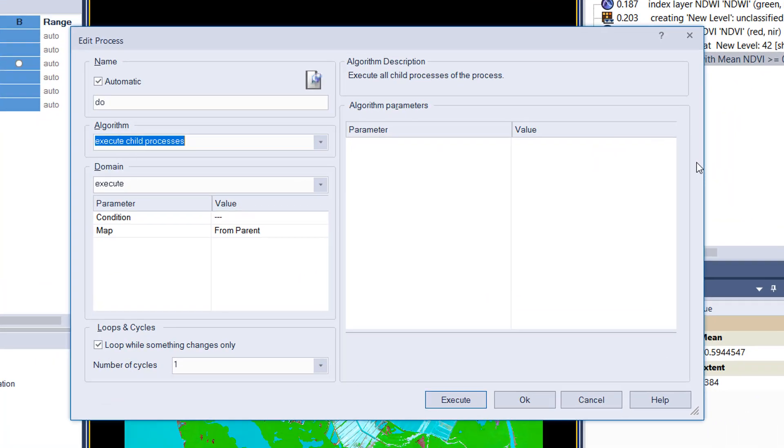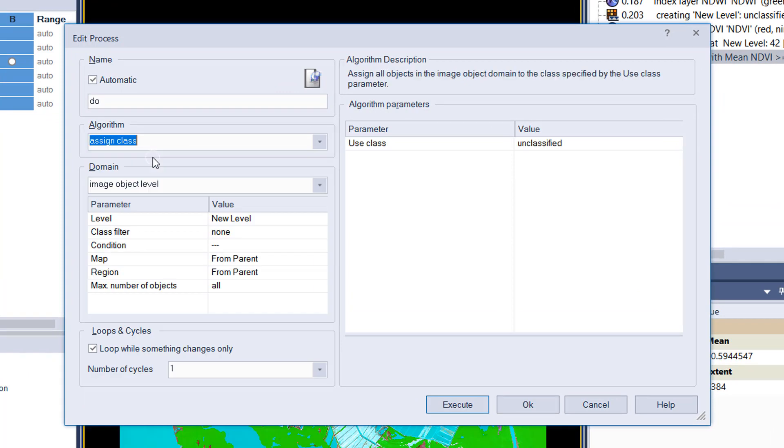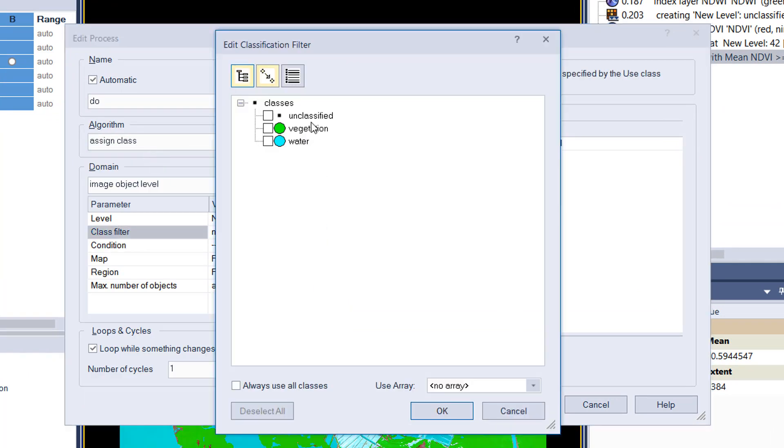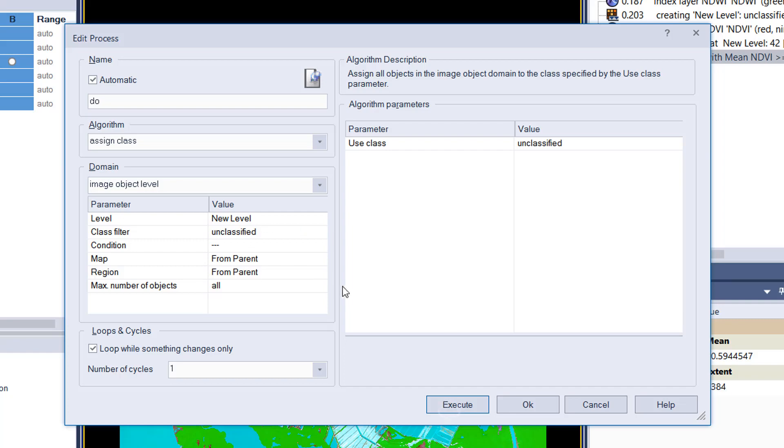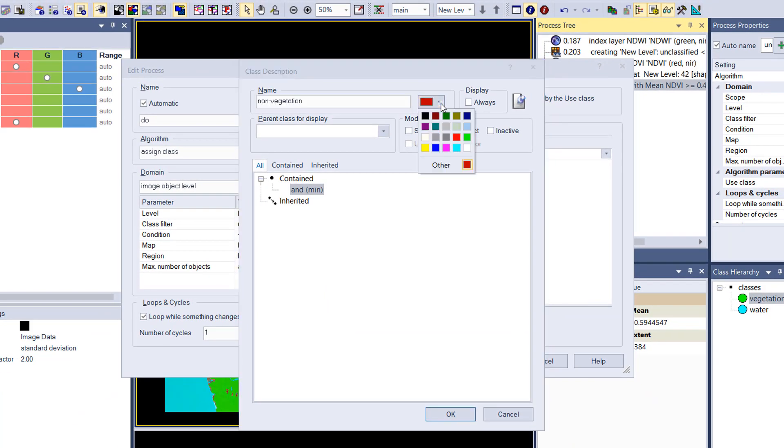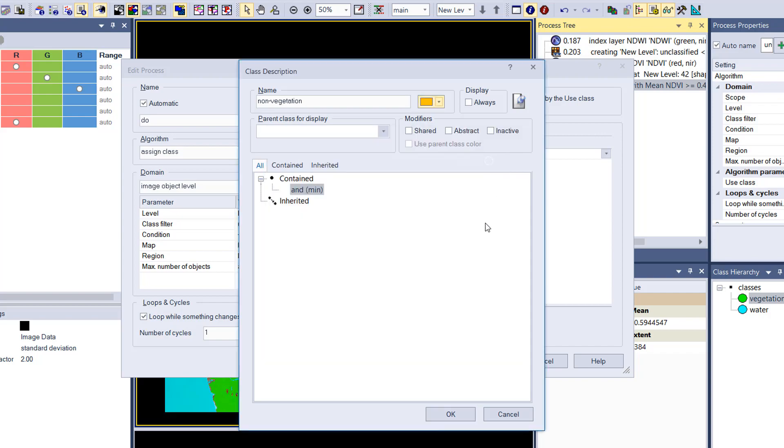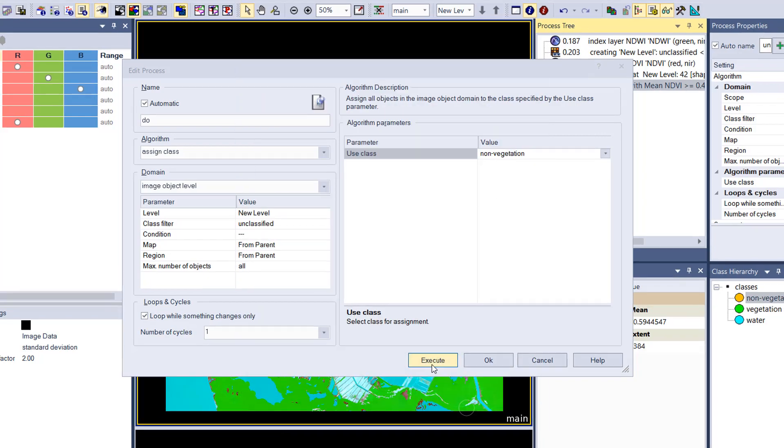So I use assign class, simply set a class filter to unclassified. I don't use the condition because I don't need one. All the unclassified shall be put into this class non-vegetation.